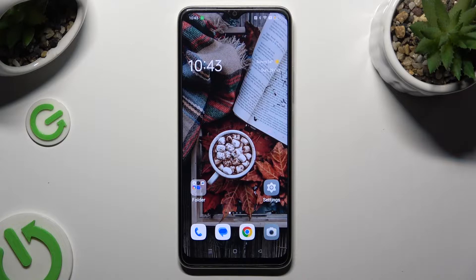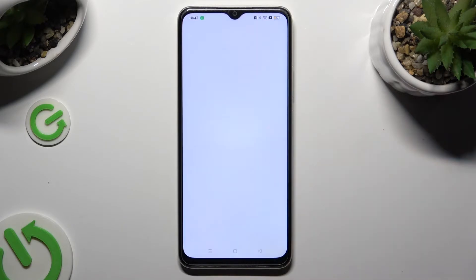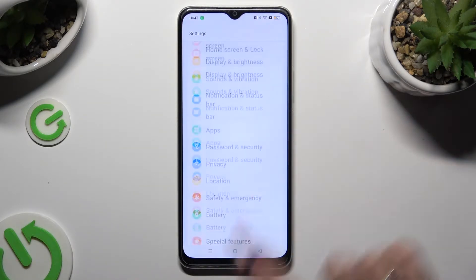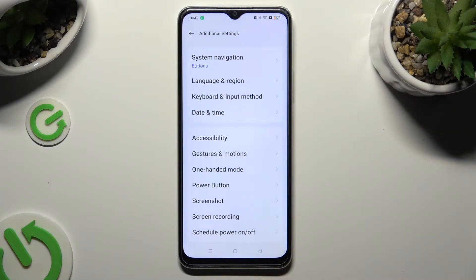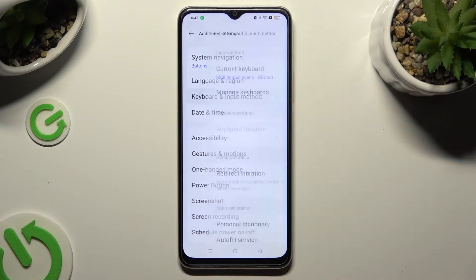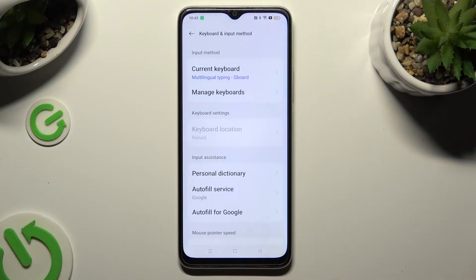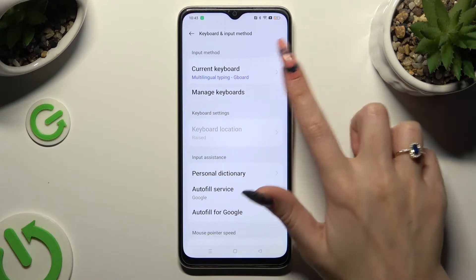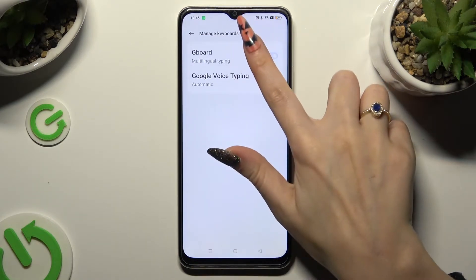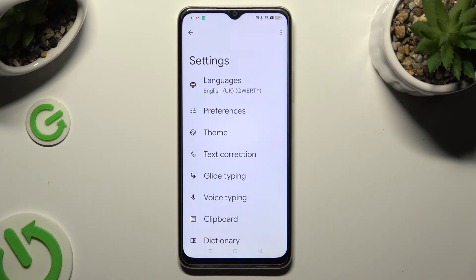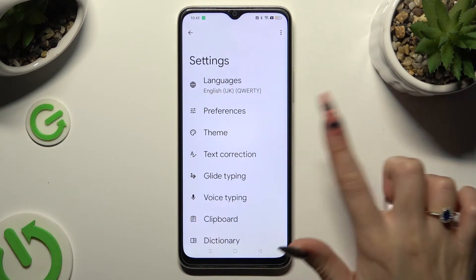You need to begin by going into the device settings and scrolling all the way down to access additional settings. Following that, click on keyboard and input method. Select manage keyboard and Gboard, then click on text correction.